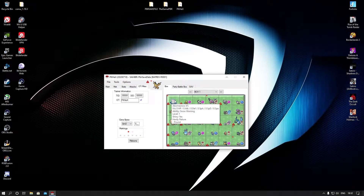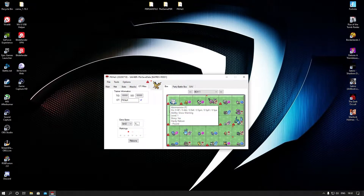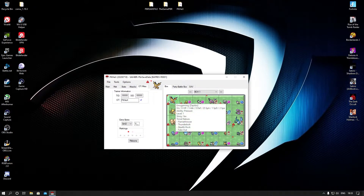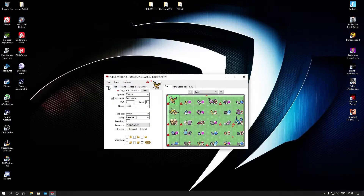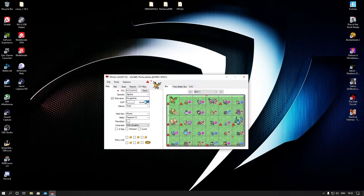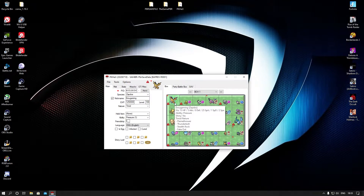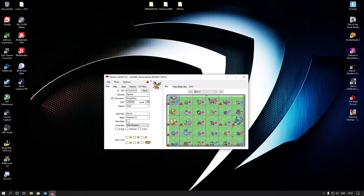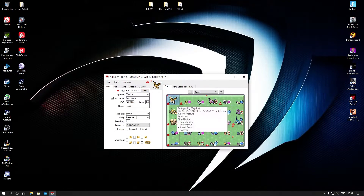To actually implement this Pokemon into your save file, just right-click on the Abamasnow or whatever Pokemon you don't want and set it. Oh, it's level 13 — hold up, let me make it level 100. There we go, and then set it in. Now it's level 100.